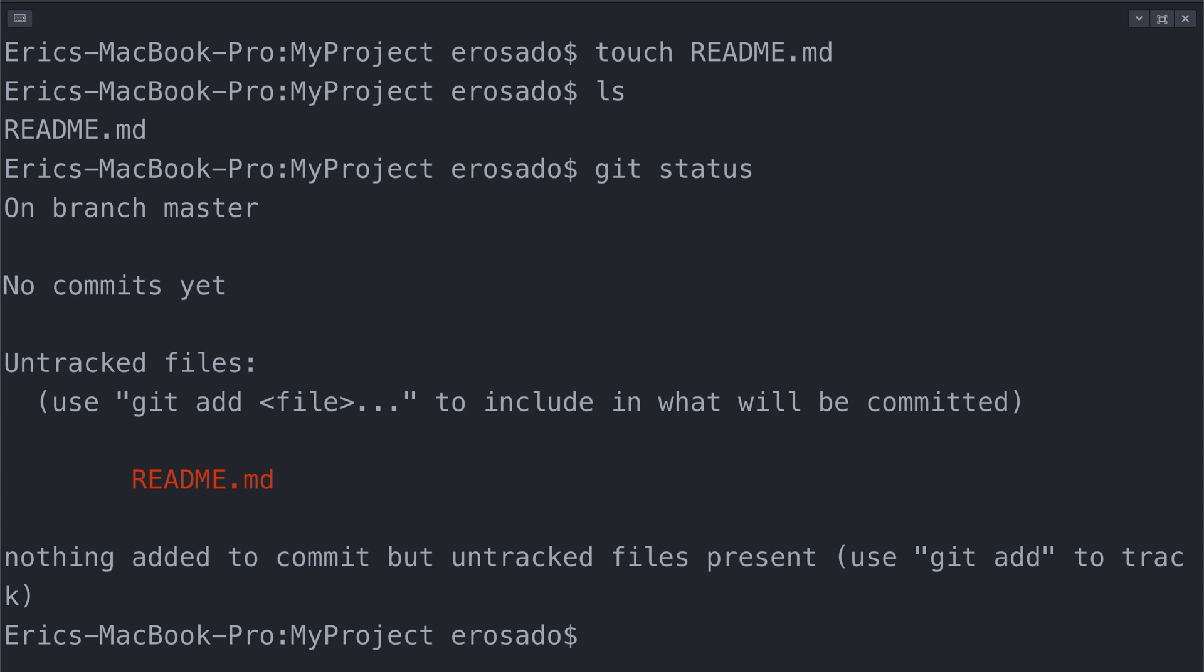Currently, readme.md is an empty document, so its current state is empty, but for the purpose of this demonstration, we want to create a record of it in this state.